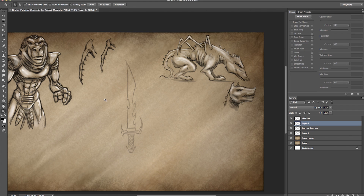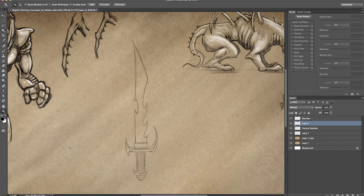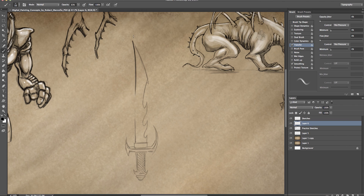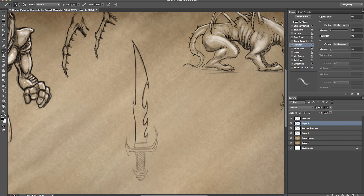Generally what I do is if there's a certain area that bothers me I'll start erasing that down. Forgive me if I touch on the same subjects across videos - I feel they're a valid part of the process. Every time I redraw over, I try to add something, even if it's just cleaning up the line work. Maybe I'm just cleaning it up for the next stage of the process. I don't know if it looks much better but we'll roll with it for now.